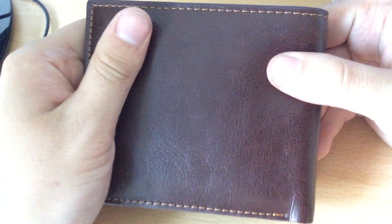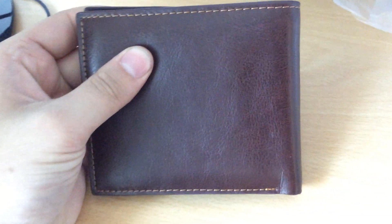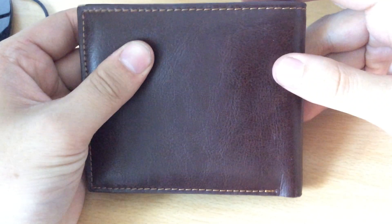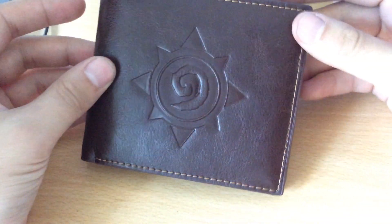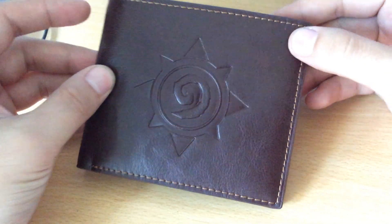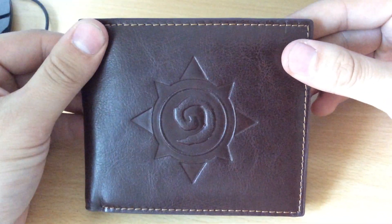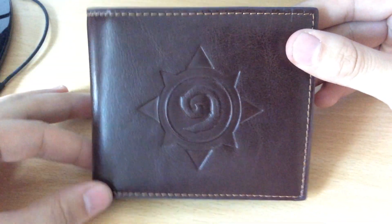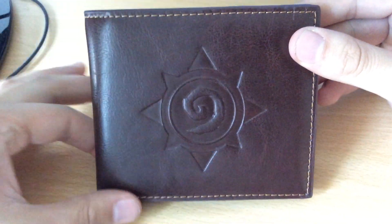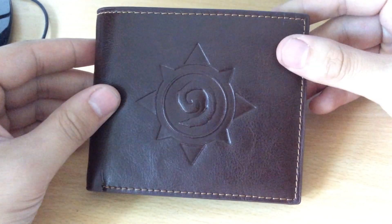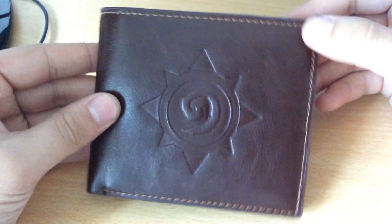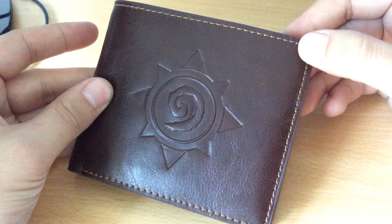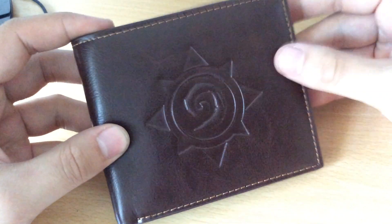So that is the Hearthstone wallet that you can maybe grab from the Blizzard store at some point in the future. You can always check the store on blizzard.com to see what swag they have there. There are always Blizzard stands at the big video game conventions - there was one at Gamescom where I picked this up. Keep an eye out on the Blizzard store or perhaps a gaming convention near you.